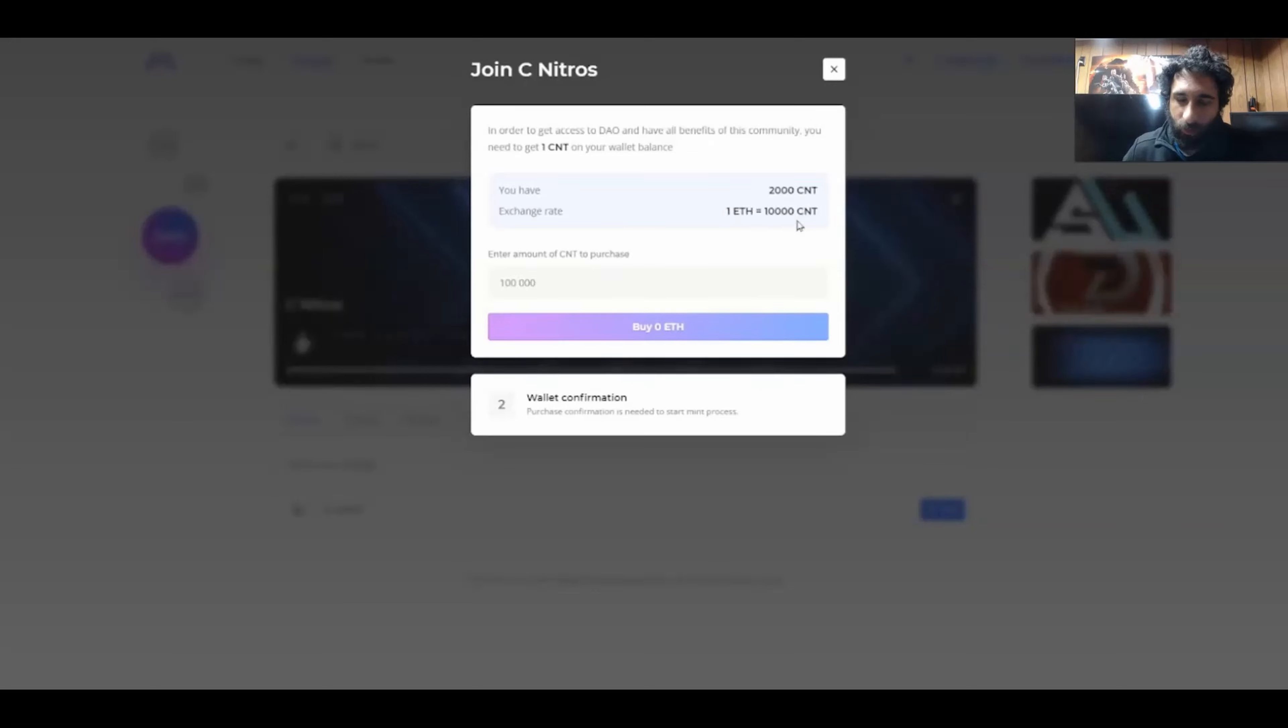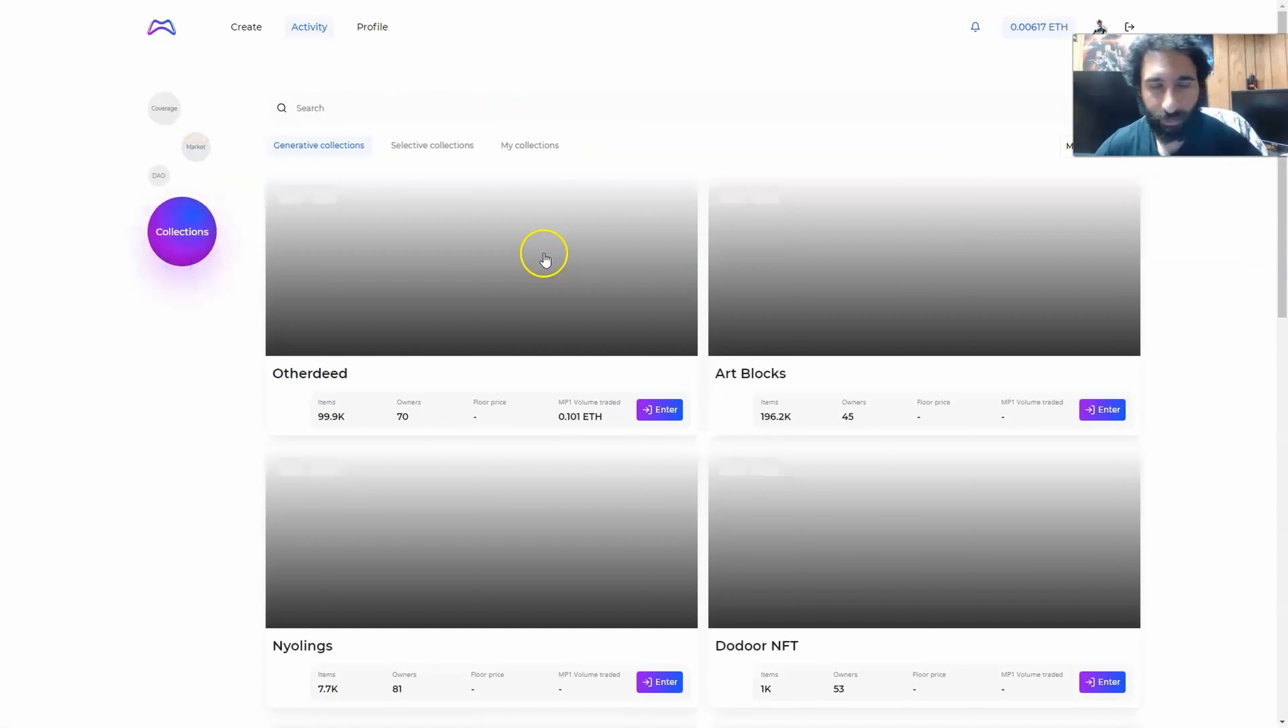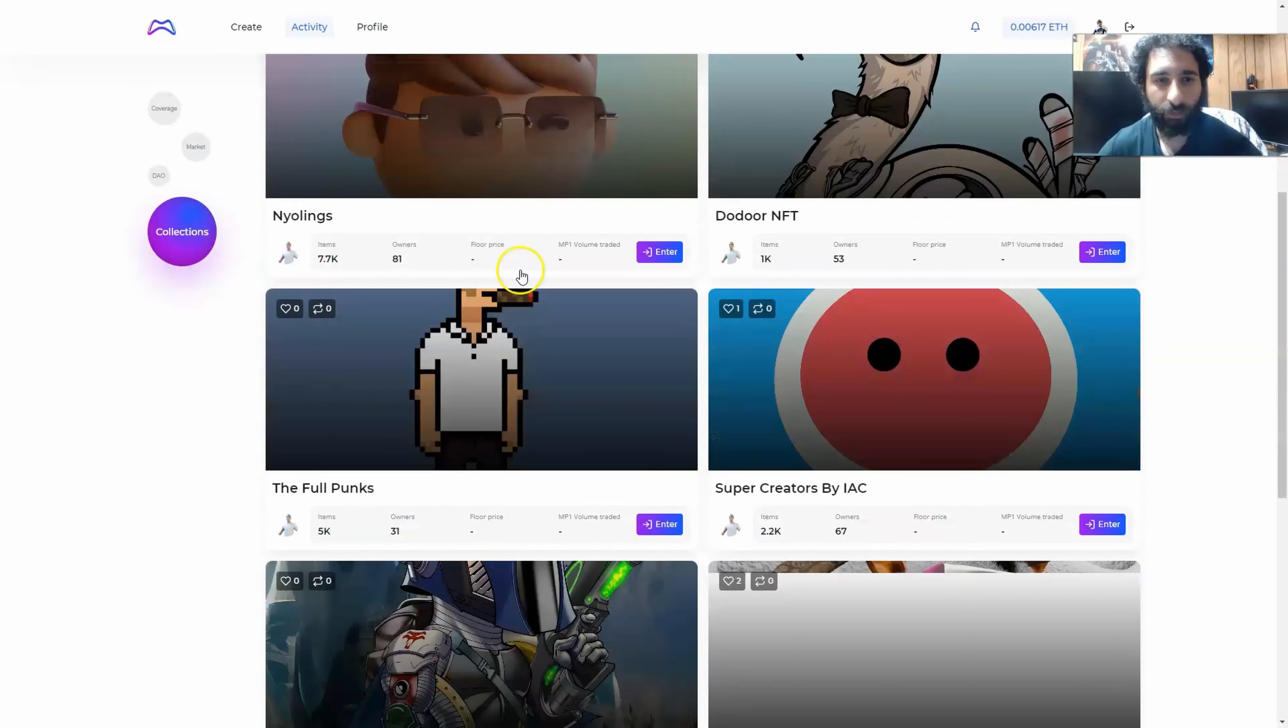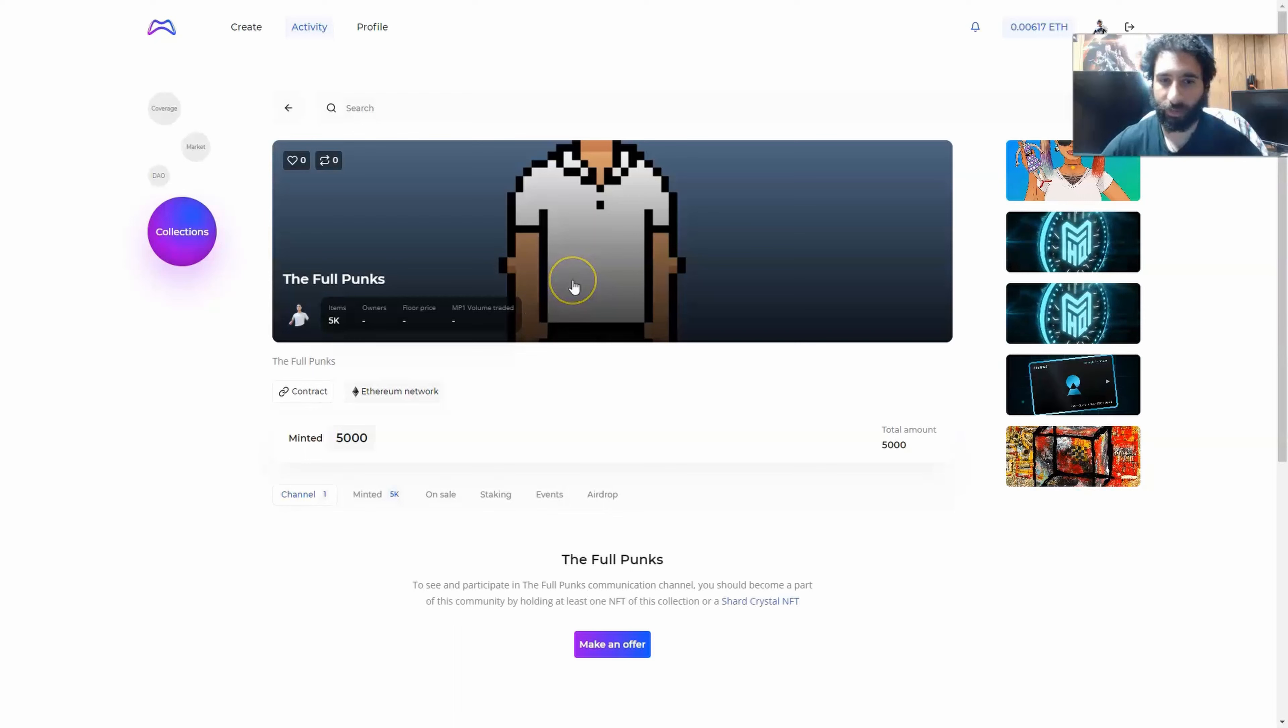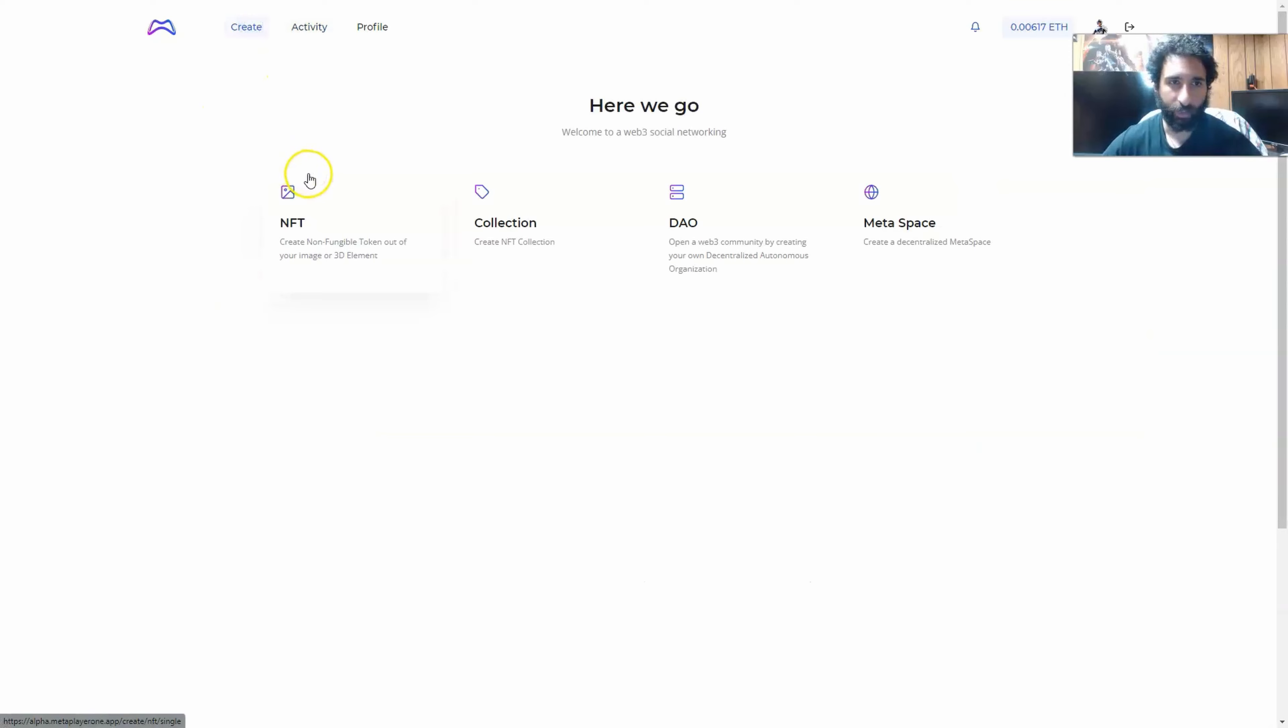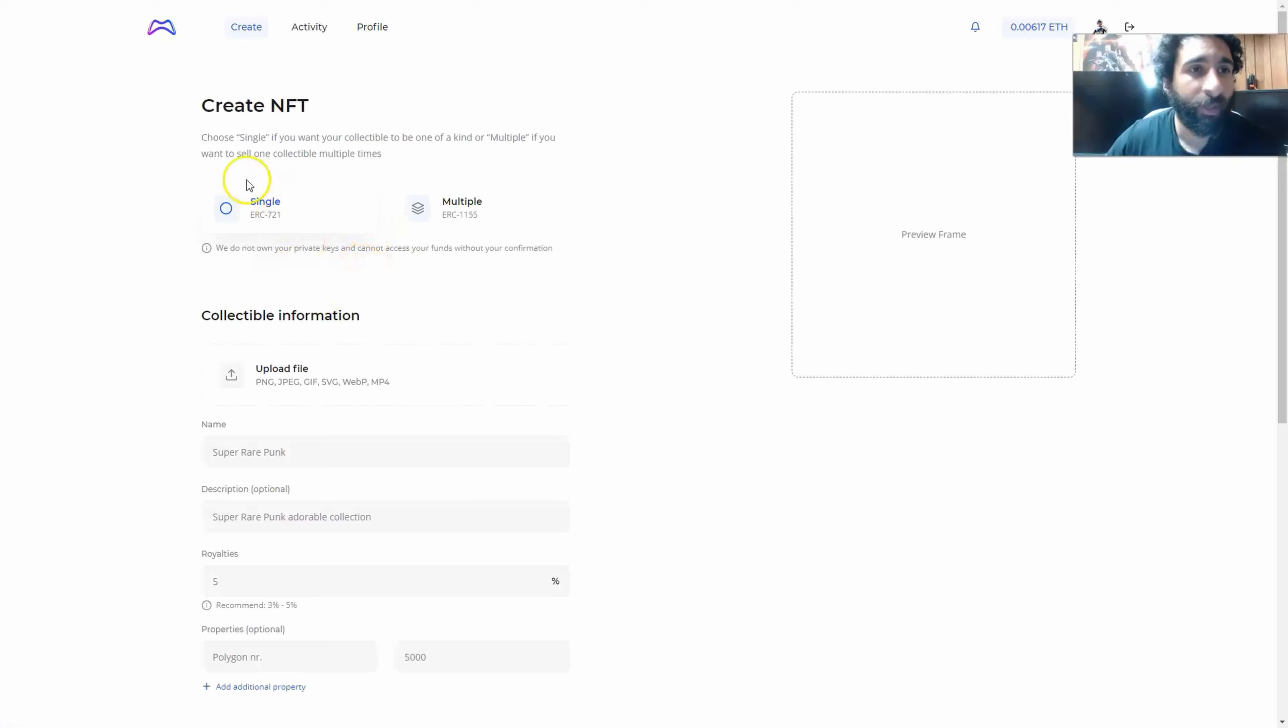We can see here the exchange rate for one ETH and all the information there. We can take a look at the different collections they have for NFTs as well. And if you own one of these NFTs, you can be part of this collection, such as the FullPunks one. Now, if we wanted to go ahead and create, how do we do that? We click on create, and we can see we have multiple options right here. And this is why I love MetaPlayer1. It makes creating everything extremely easy. This is why I love Web3 social networking.